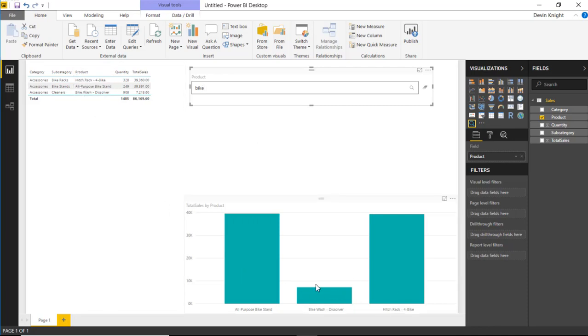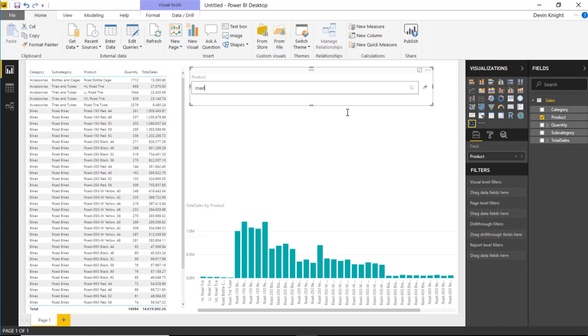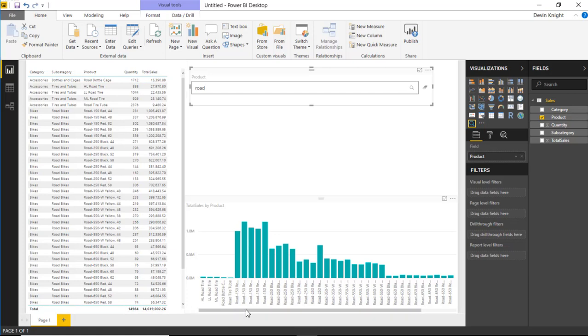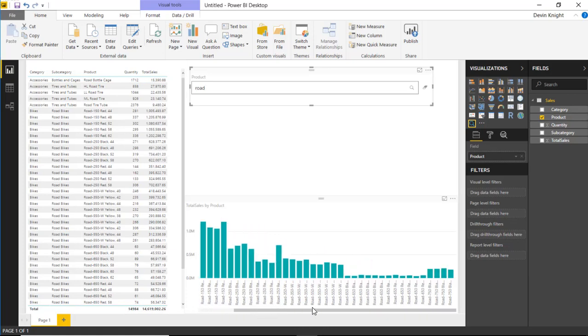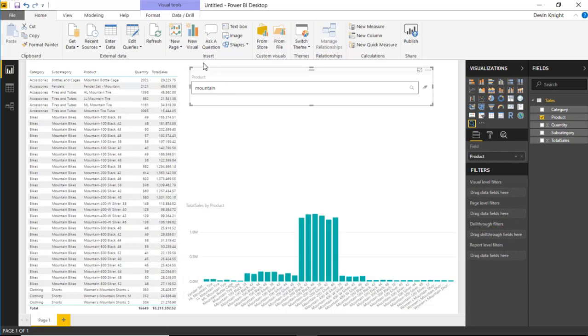Surprisingly, there's actually not that many that had the word bike in it. However, if I clear that by hitting the little eraser, if I typed in something like road and hit enter, you can see I do have where it filters down all of the bikes to road bikes. And so I'm looking at all of the ones that have the word road in it.